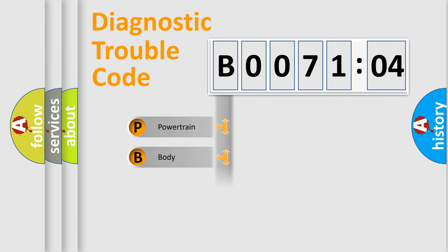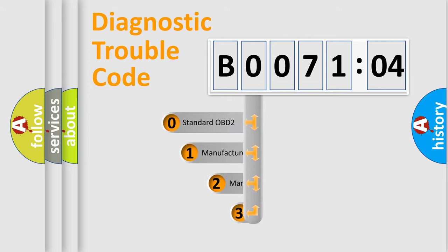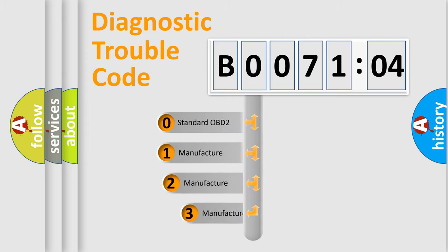Powertrain, Body, Chassis, Network. This distribution is defined in the first character code.